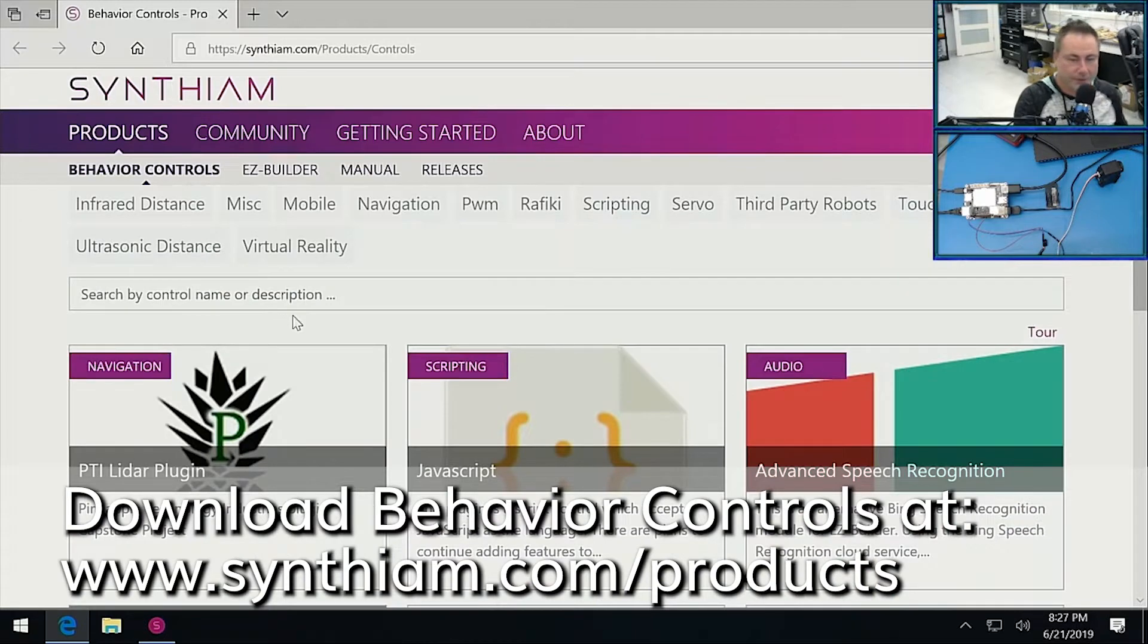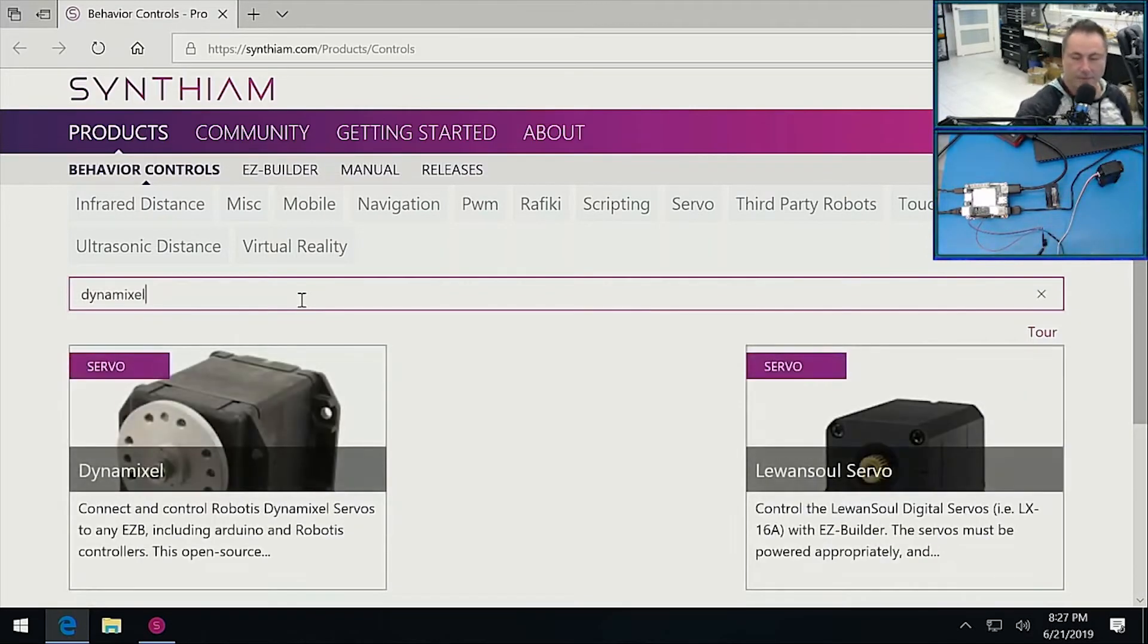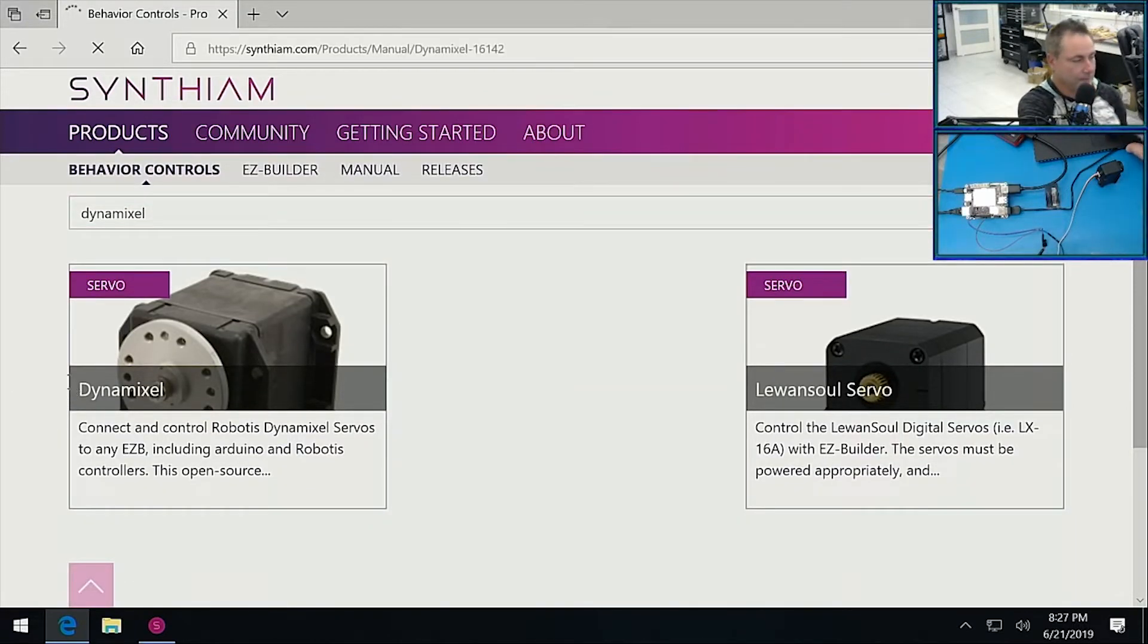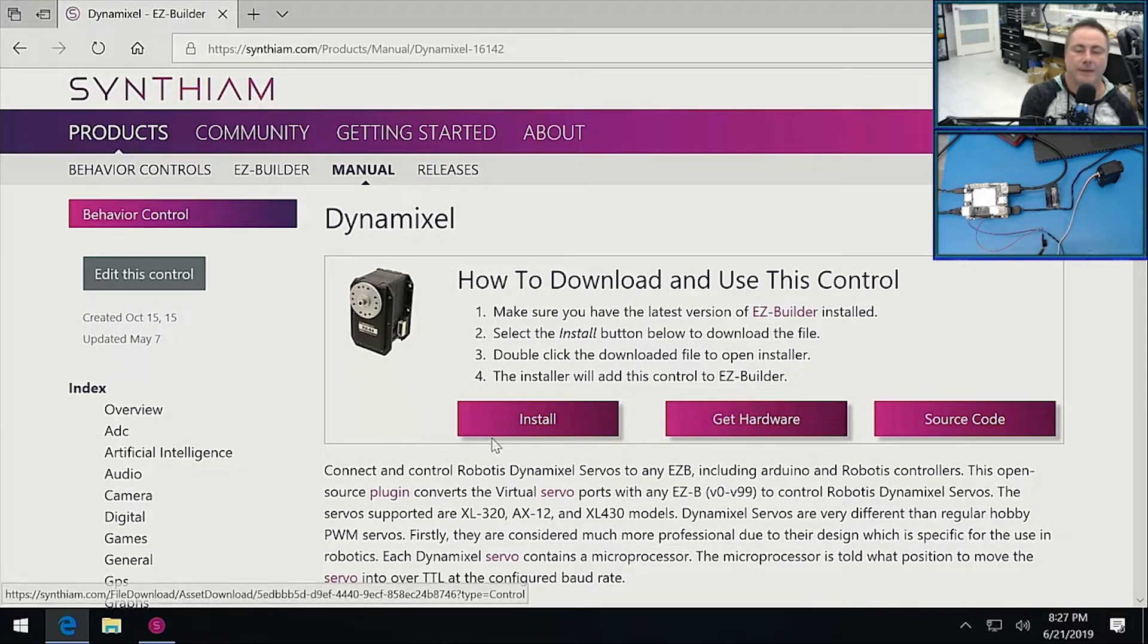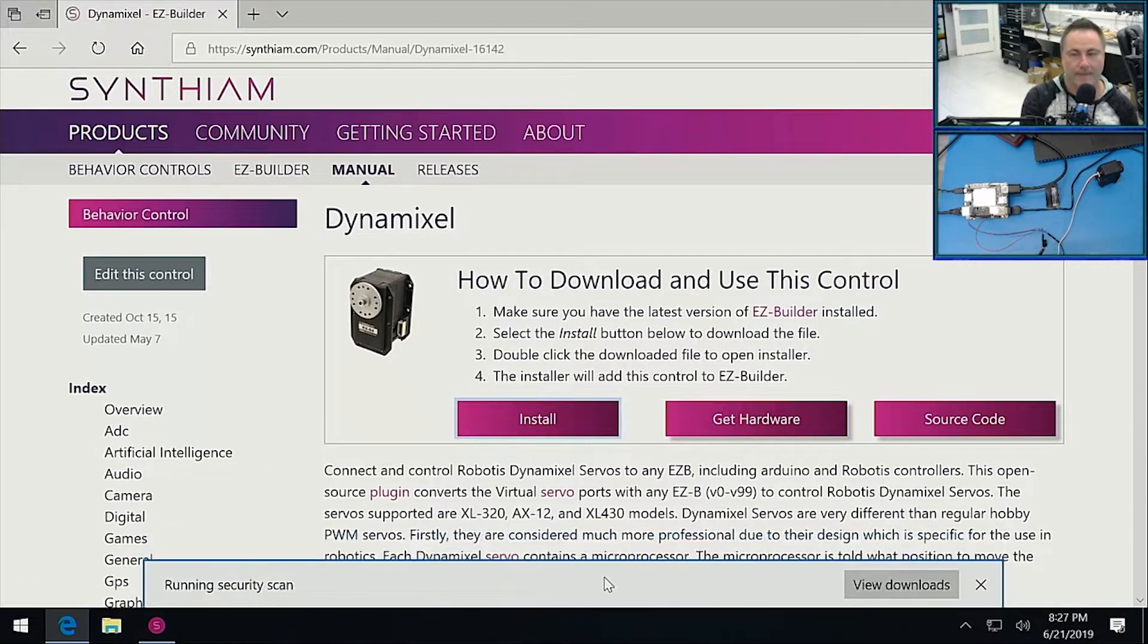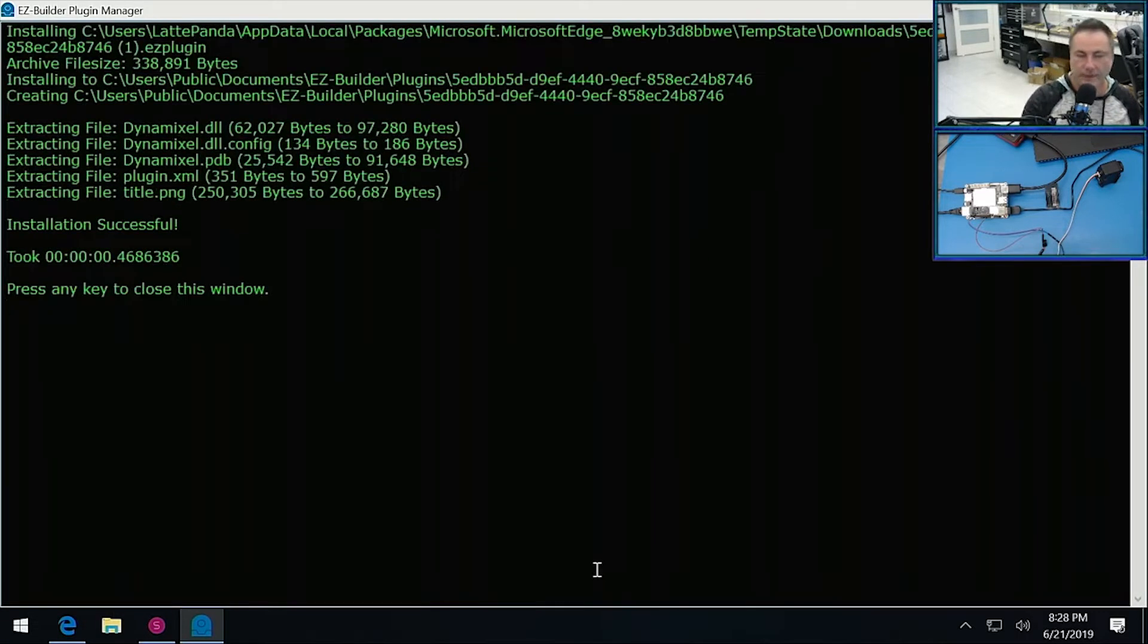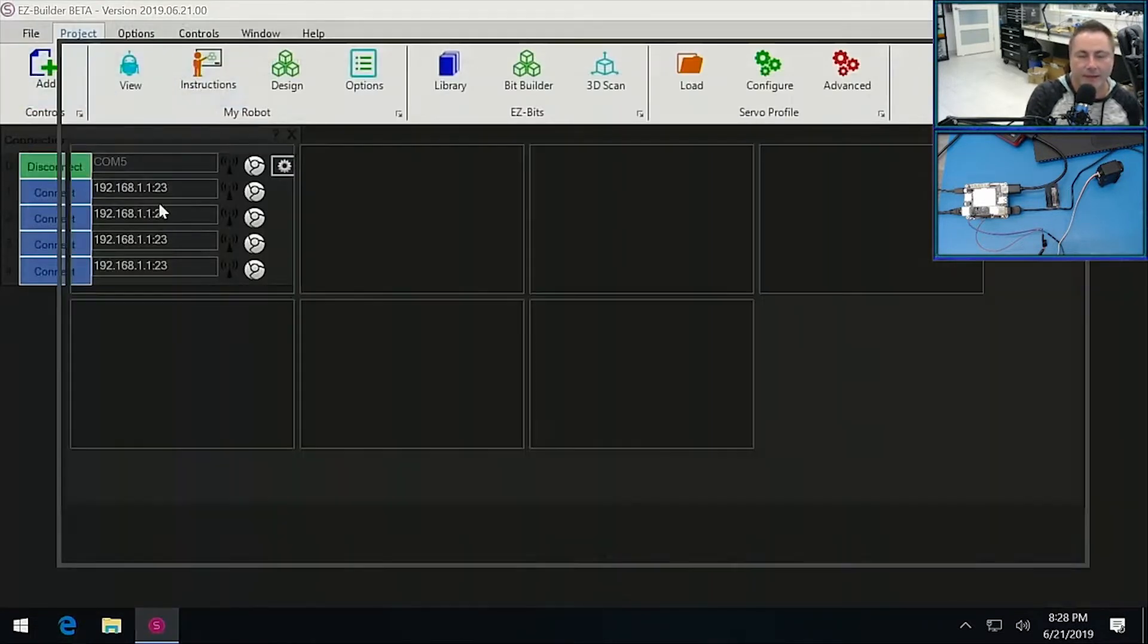All right, so we'll search, and I'm going to be looking for Dynamixel. Oh cool, it searches. I don't even have to hit enter. Just like real time. Nice. Our website's awesome. And click Install. Boom. And click Open. I'm so excited. There we go. Nice. And we can close down this now, and back in EZ Builder, click Add.